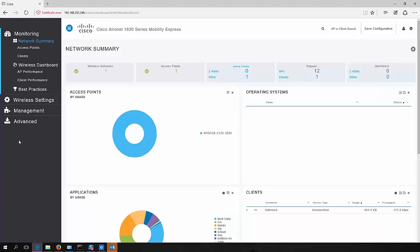Now I won't go through every individual feature one by one, but certainly just wanted to demonstrate how easy it is to get up and running. So from here, I can start adding access points to my network and start building out my network and off you go. But as far as getting things started, I've been able to configure a wireless LAN controller in under 10 minutes.